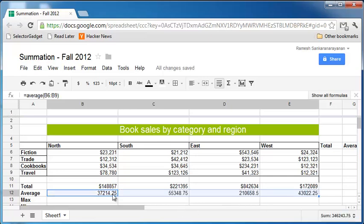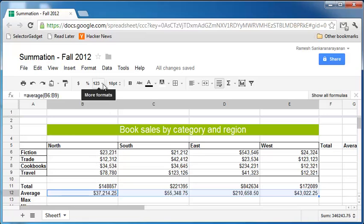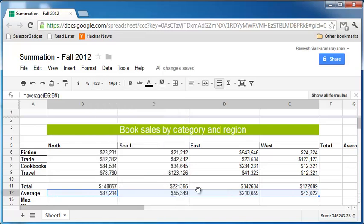Now let's say you want this to show up as dollars. You can change the format by just clicking the format as currency button here, and it will change this to dollars. If you wish to decrease the number of decimal places, one way to do that is to click here and just click on currency, and that way you'll have currency without decimal places.